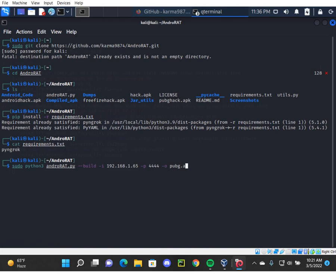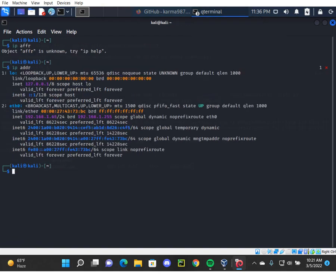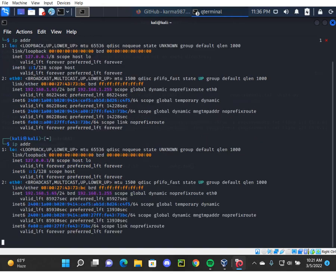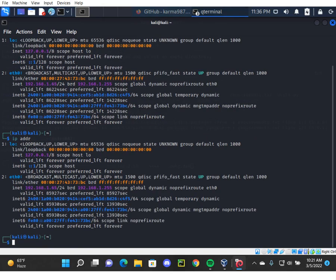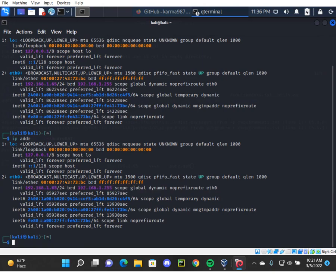If you want to know your IP address, you can simply open a new terminal and type ipaddr. It's right here in the inet section, 192.168.1.65.